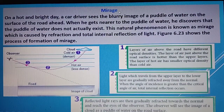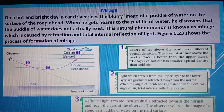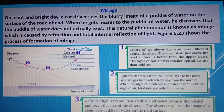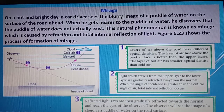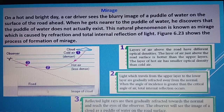The second natural phenomenon is mirage. On a hot, bright day, a car driver sees a blurry image of a puddle of water on the road ahead. When you are in a car, sometimes you see something like water on the road, but when you reach that point there is nothing there — it is like an optical illusion. This natural phenomenon is known as mirage, caused by refraction and total internal reflection.